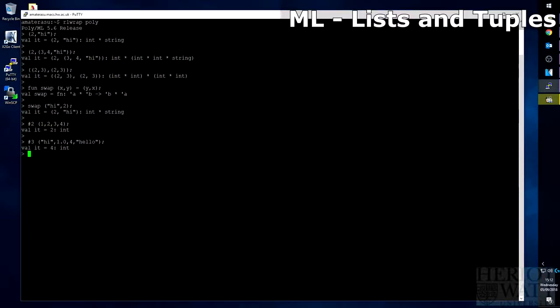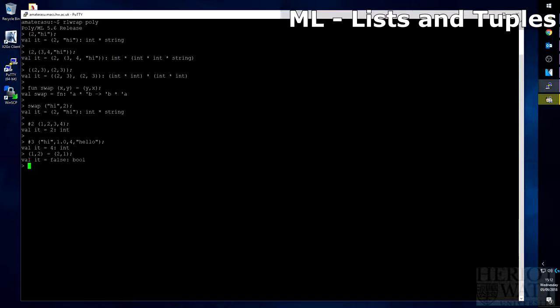So if we have a tuple, 1, 2, that is not the same as a tuple of 2, 1.